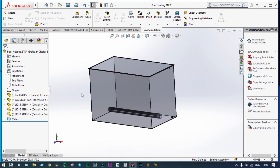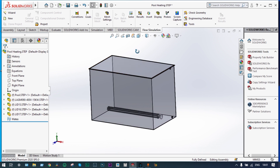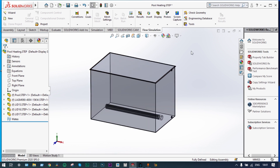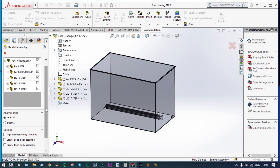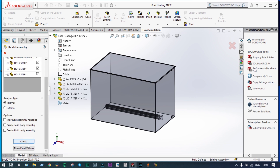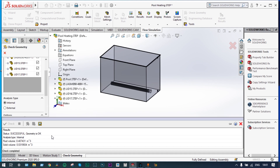We are starting this analysis using SOLIDWORKS Flow Simulation and the model geometry is already provided. First, we will check whether the solid volume is generated — so we run Check Geometry. It is an internal analysis, so we check the internal structure to verify whether the volume is generated. It is successful, so the geometry is okay.